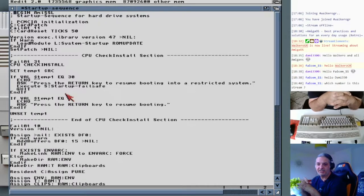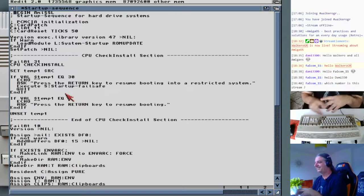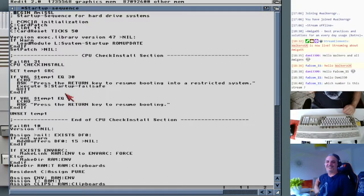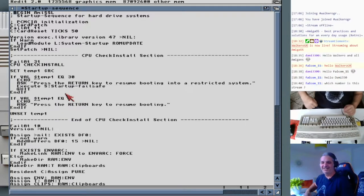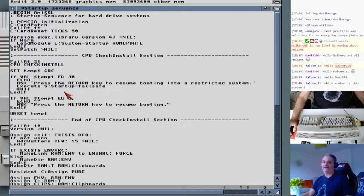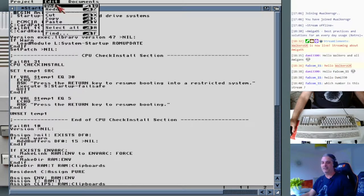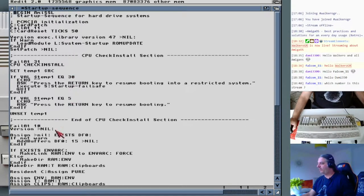Which number is this stream, Falcon? I think it's the 13th — Friday the 13th episode. Not really scary. So yeah, this is Reddit. I like it a lot because it is fast.